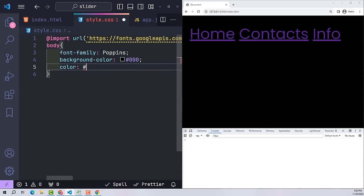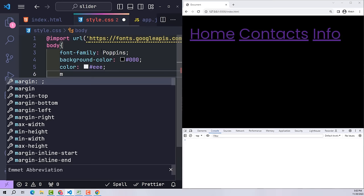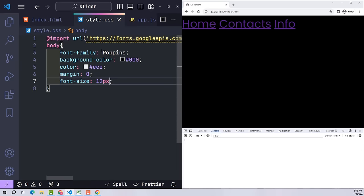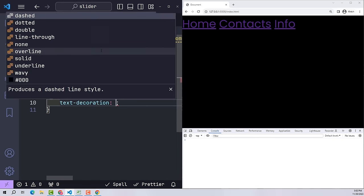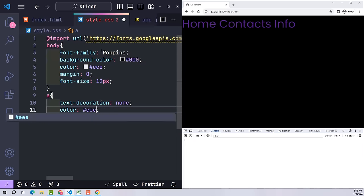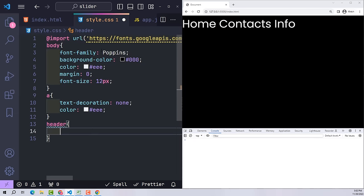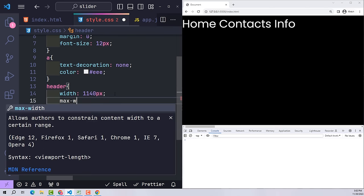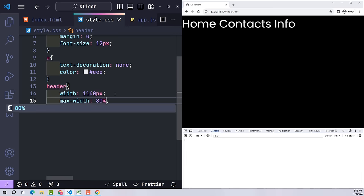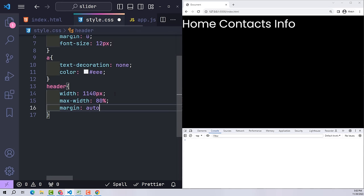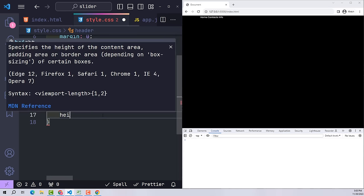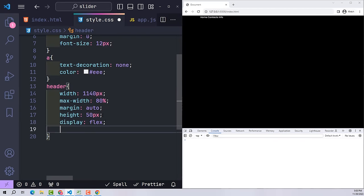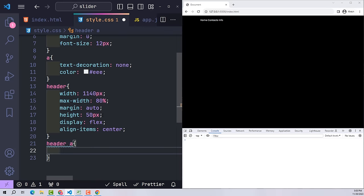Then at body, declare font-family Poppins to use this new font. I also give it a black background color, white color, margin zero, and a default font size of 12 pixels. Use text-decoration none to remove the bottom border of the links and give it white color. For the header, I will give it a width of 1140 pixels on large screens. For smaller screens its maximum size will be 80% of the screen, with margin auto to center it, height 50px, flex, and align-items center to move the menu to the middle of the row.